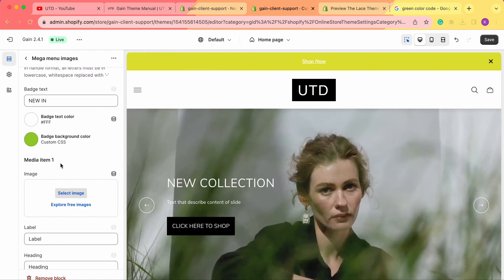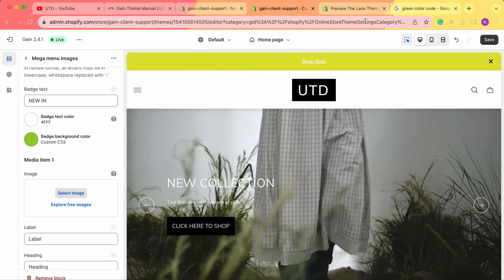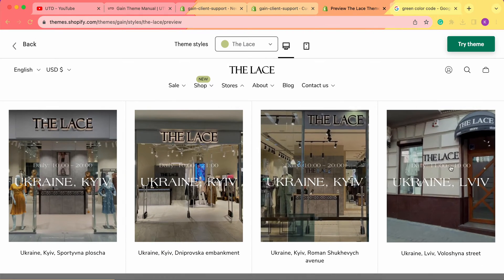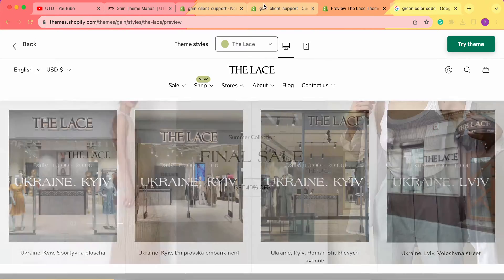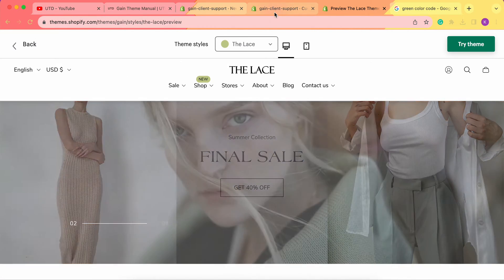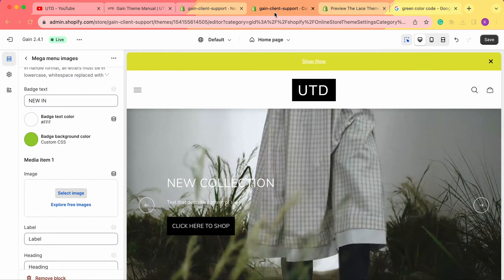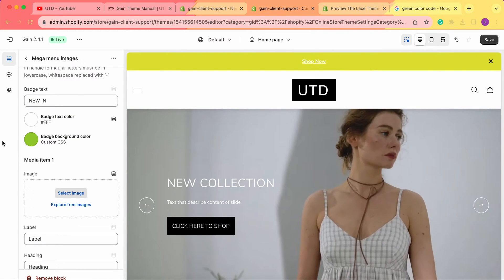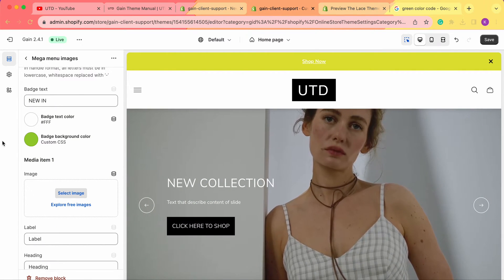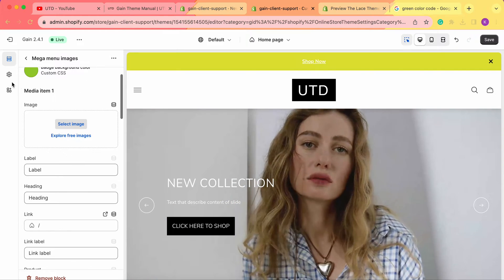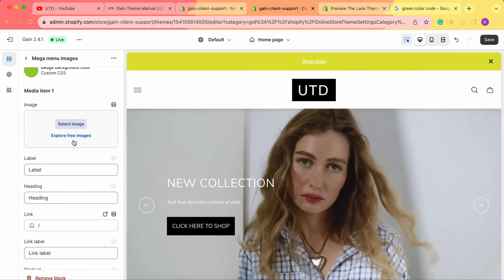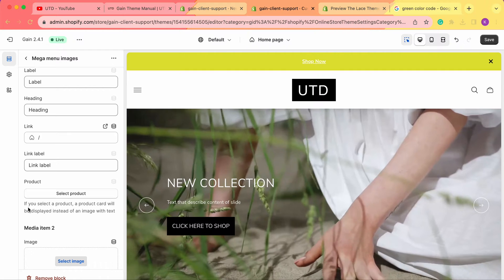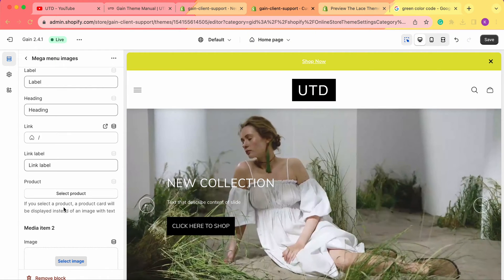Next we'll add the media items. Keep in mind that the maximum number of images we can add is four. You can add one, two, three, or all four images, but no more than four.